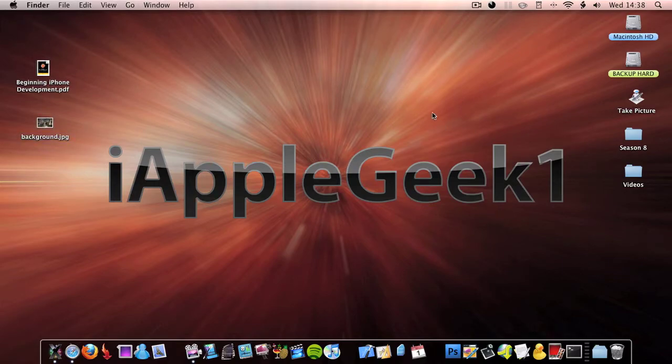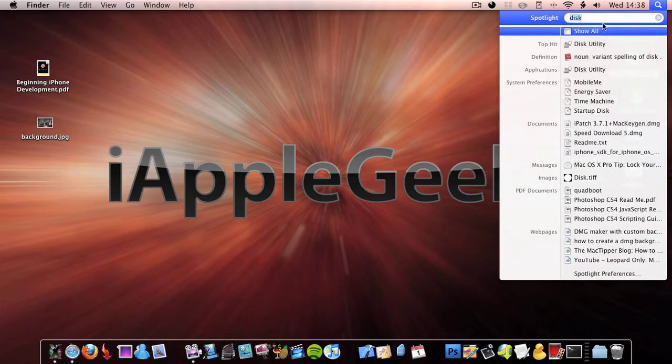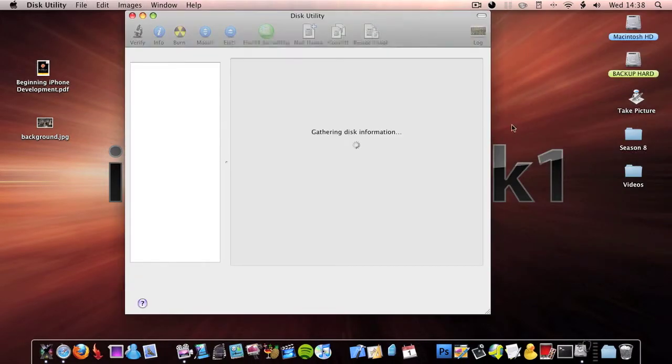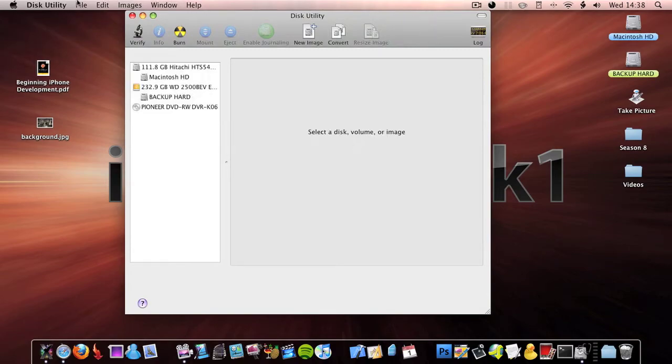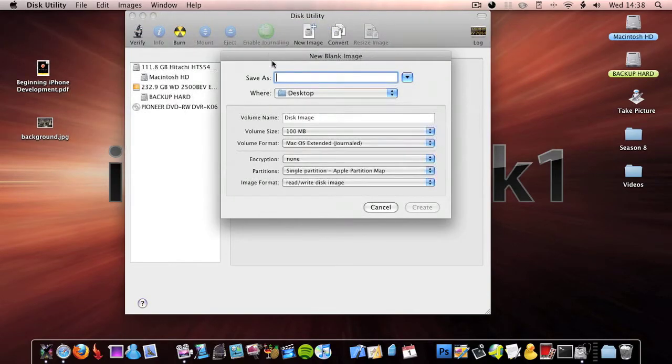Once you've done that, open up Disk Utility by clicking command space, or this search button up here, and type in disk. It should automatically pop up as the top hit. Click Disk Utility, then click File, New, Blank Disk Image.